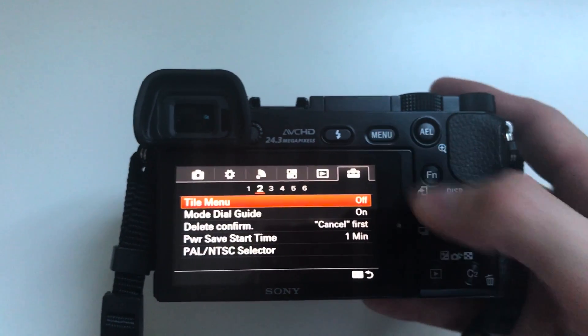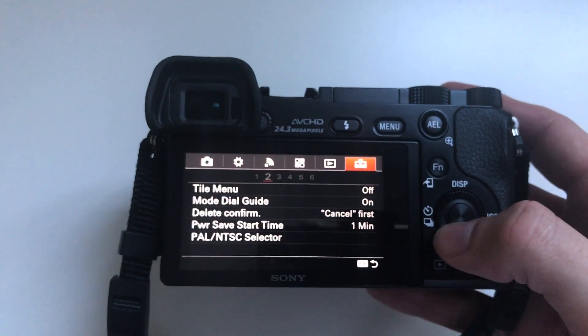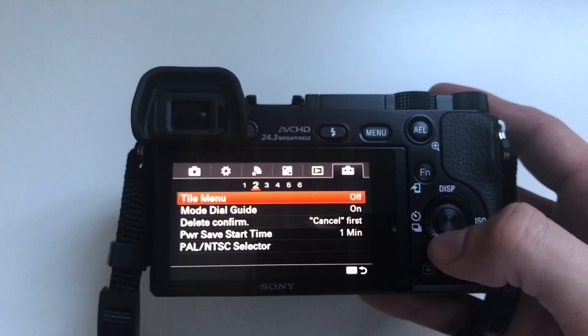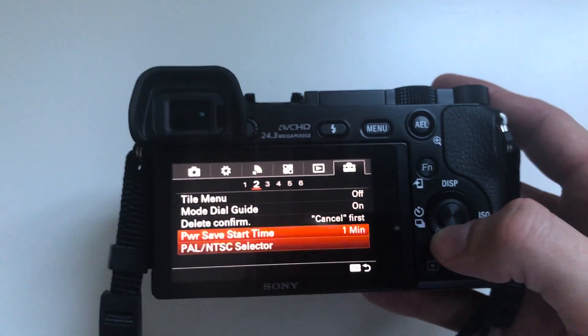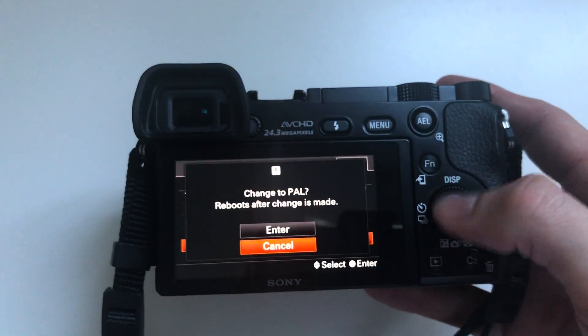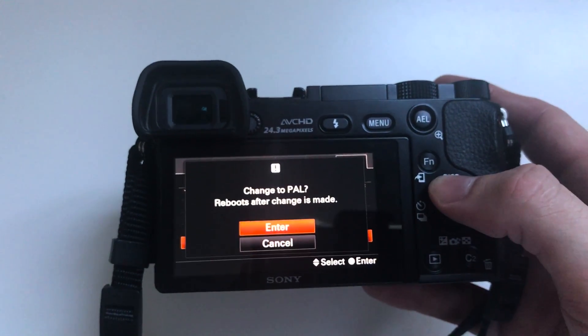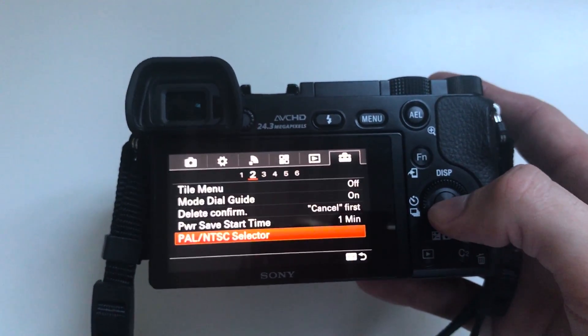After you've done that you just want to go into the menu, make sure that you're in the mode you want to be in which should be NTSC. So I'm already in that.